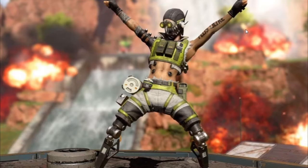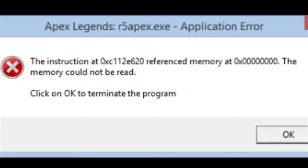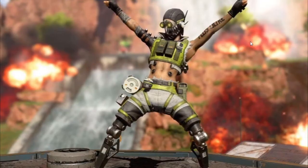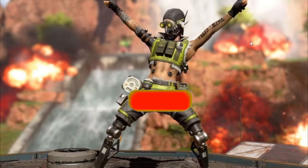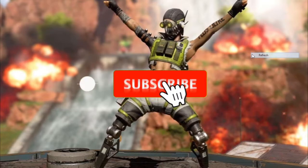Welcome everyone to my channel. Today I'm going to show you how to fix the r5 apex.exe error. Basically, this error happens when your Apex doesn't get terminated properly.